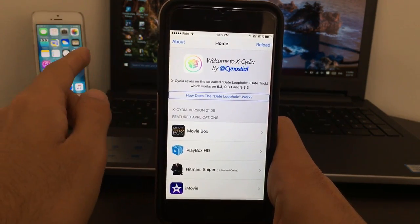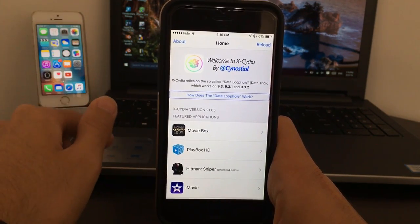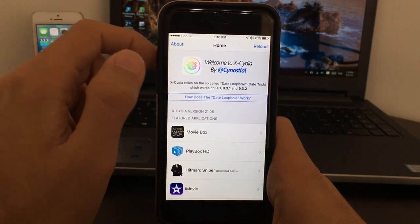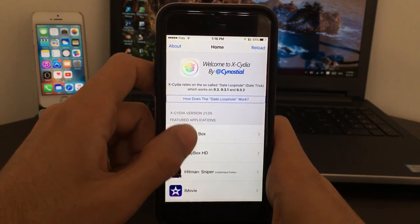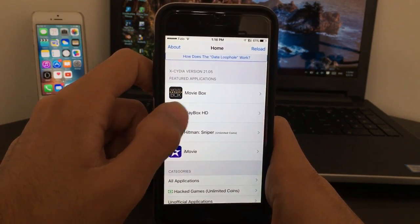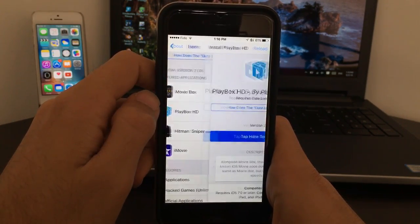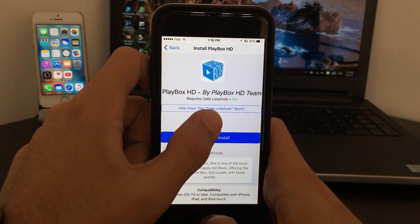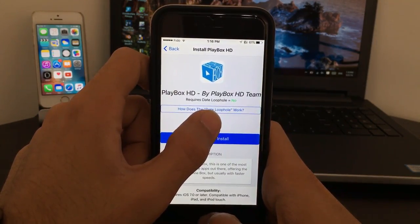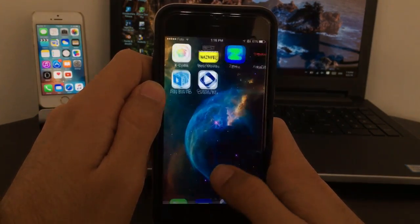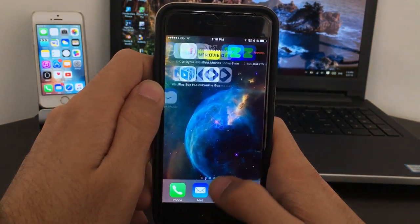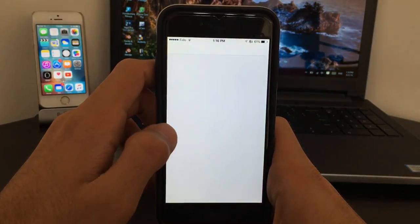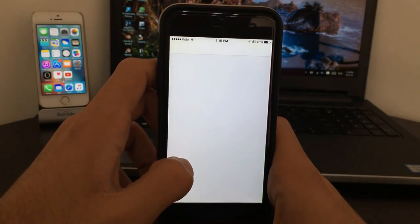I made a video recently, I'll put that video also in the description for you guys to go ahead and find out about Cydia. So come on Cydia, click on Playbox, tap install. Does it need date trick? No, it does not need date trick.